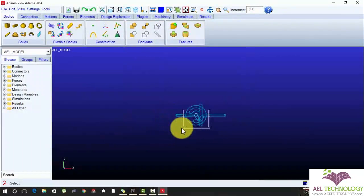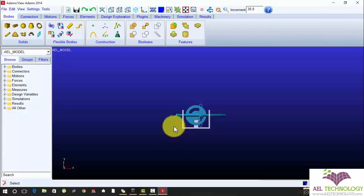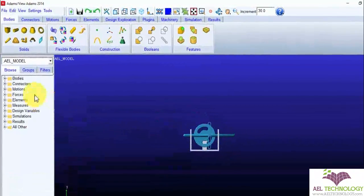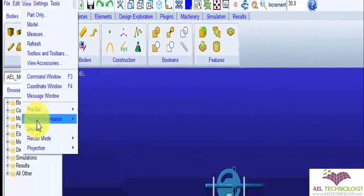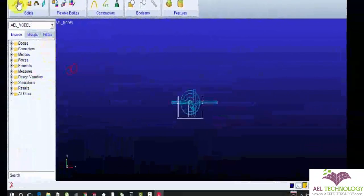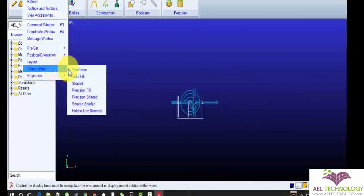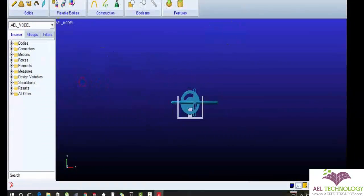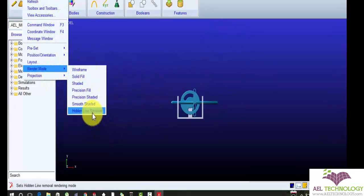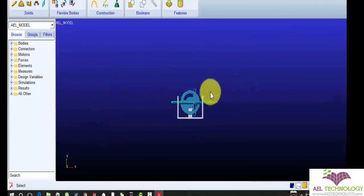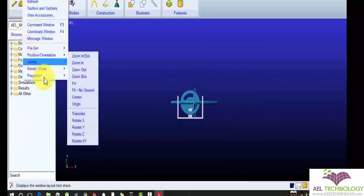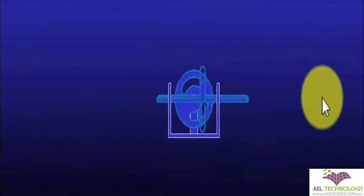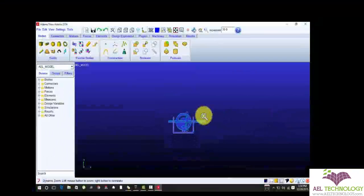Press Shift plus S to change the type of view. Or you can go to view, render mode, wireframe, or you can choose whatever you want. Shader, hidden lines with remove or smooth shader. Just select Z to zoom.